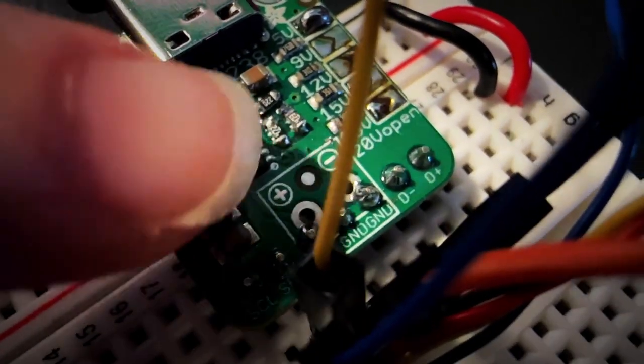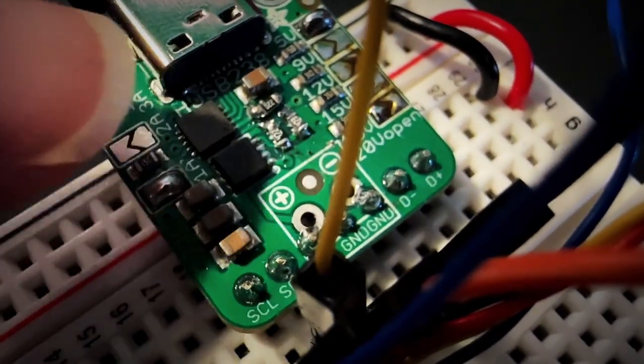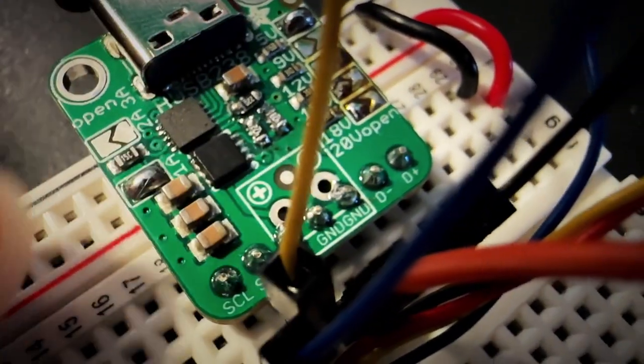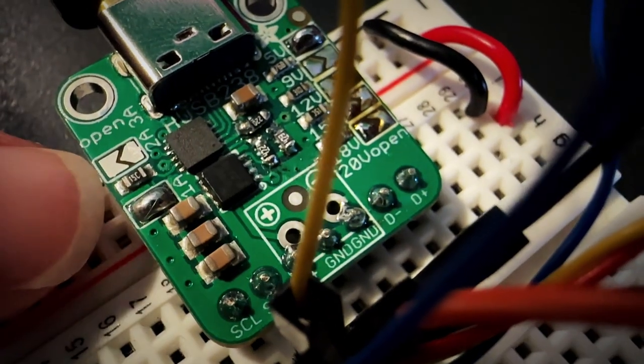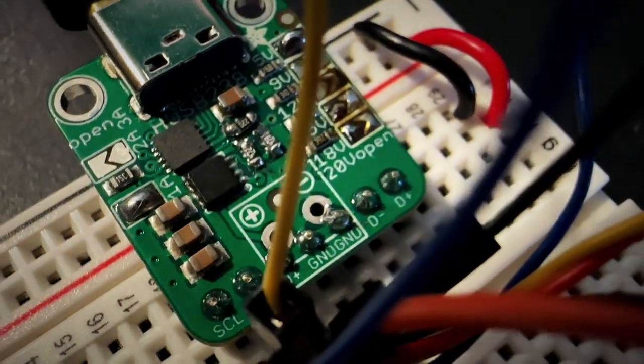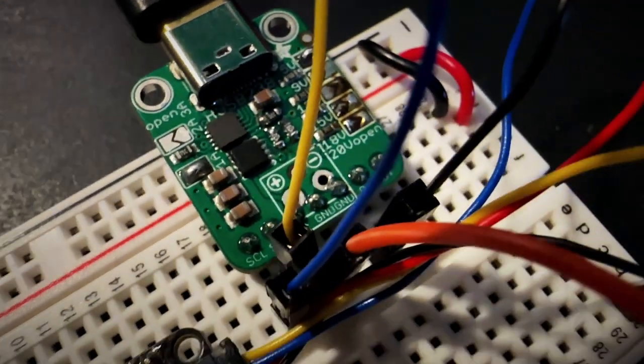It can either set the power delivery voltage from USB-C using jumpers for current and voltage over here, or it can do it over I squared C.